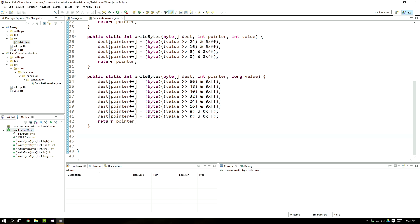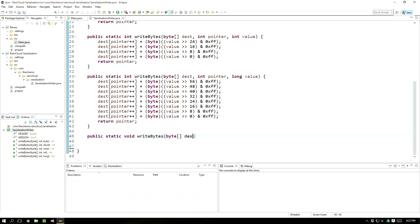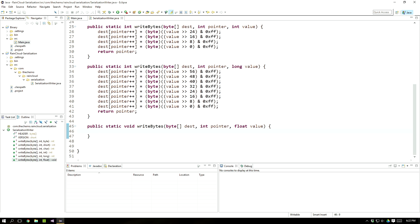Now the other big problem we have is dealing with decimal types, because a lot of people get really confused with those. Decimal types being float and double — those are the two we have in Java. There are also other types like boolean and strings which we'll cover. The easy way to write floats or doubles is to basically read the data that makes them up and then handle them like an integer.